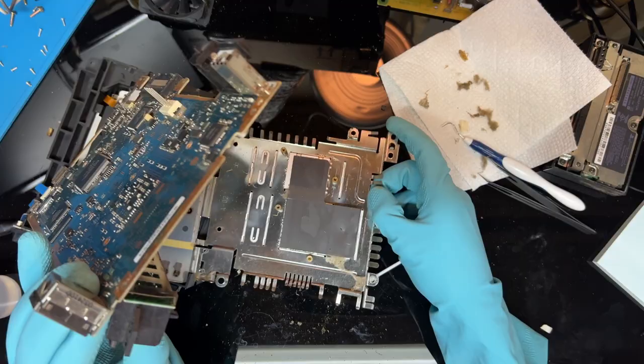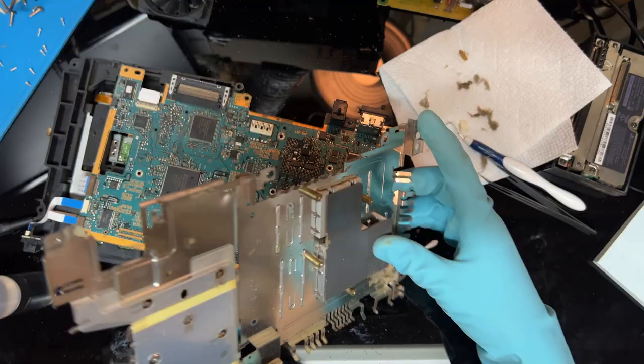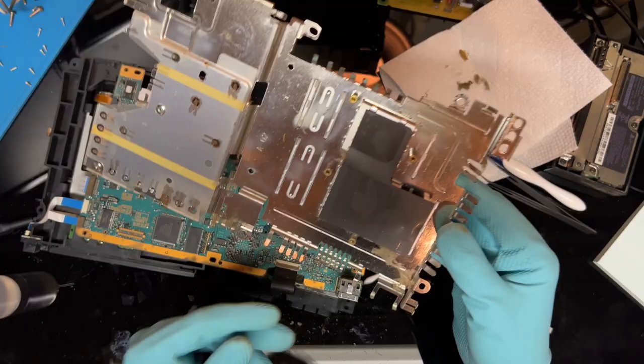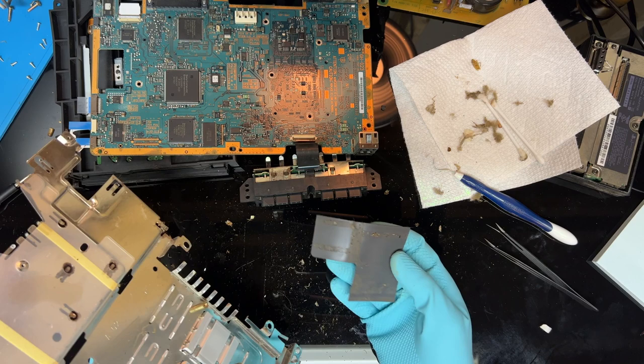The metal shield on the bottom pops off with a bit of prying. This side touching the motherboard was kind of dusty but overall clean. It didn't have any of that grime and rust on it. But the other side is covered in that stuff and needs a good cleaning.